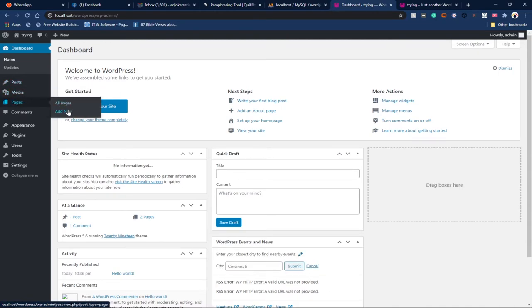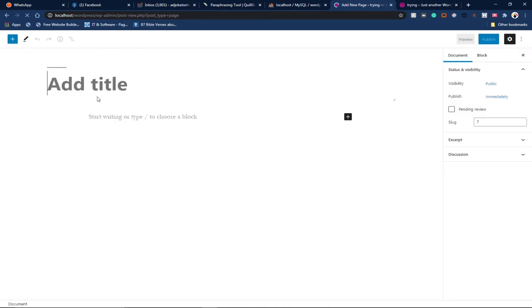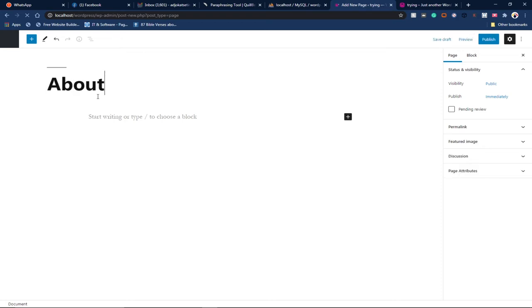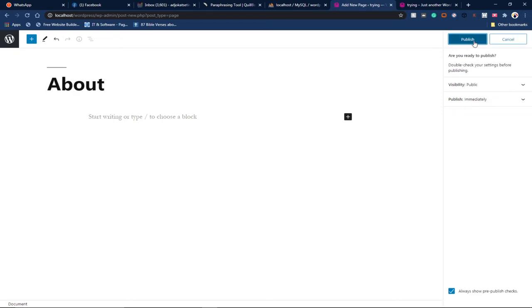I'll go back to Pages and now create the About page. I'm going to go ahead and create my About page. I'll call this About and I have to publish this as well.